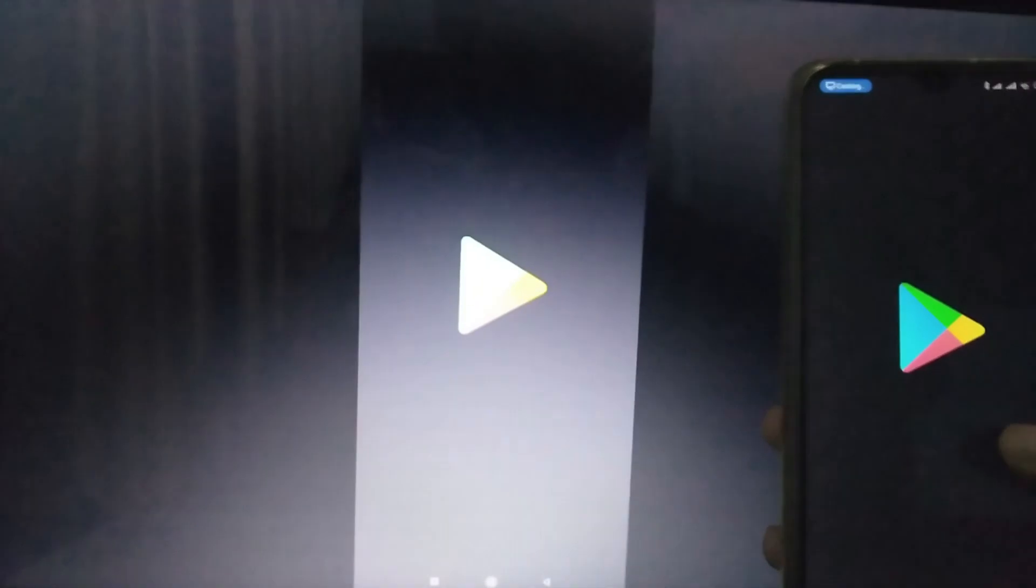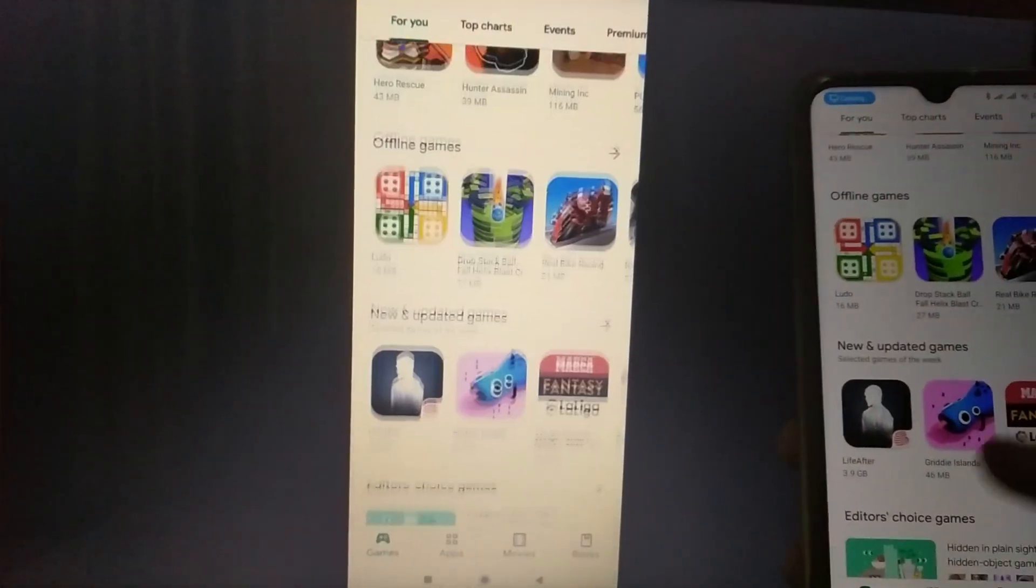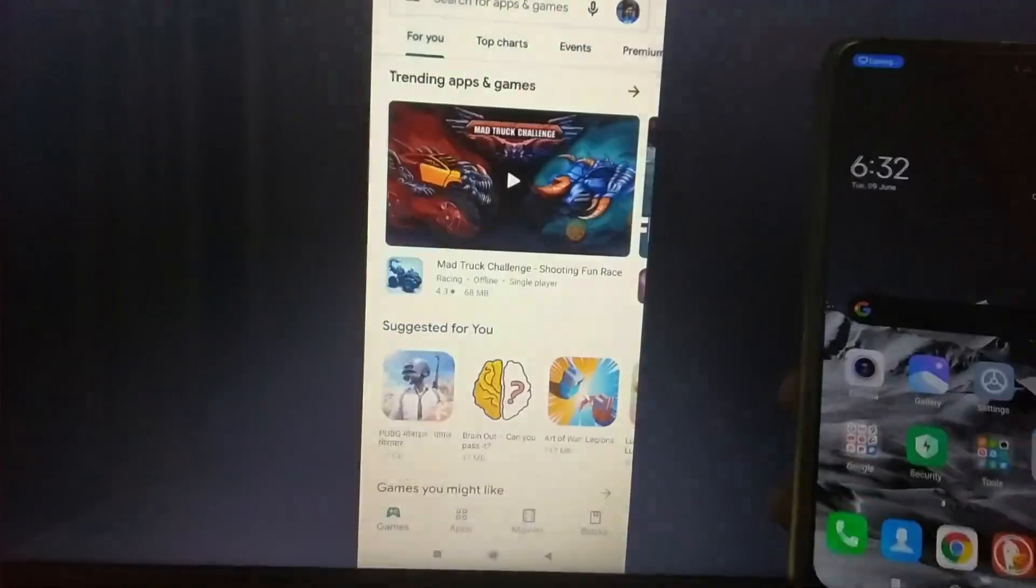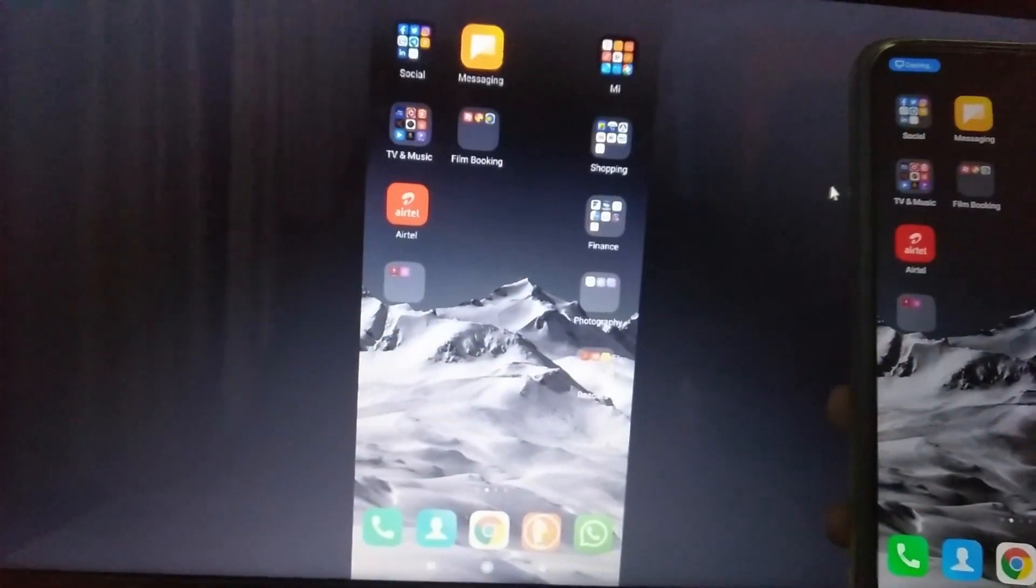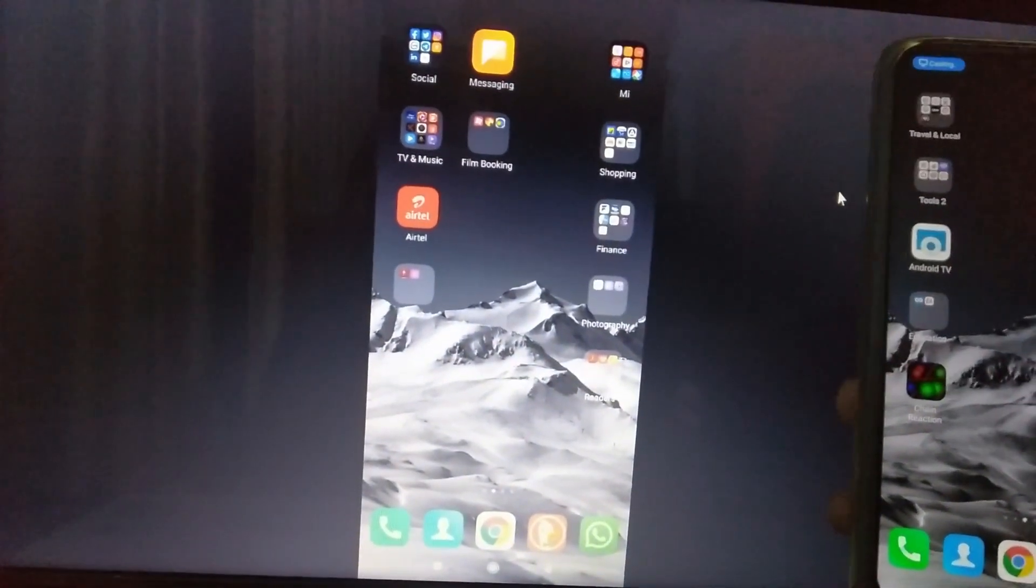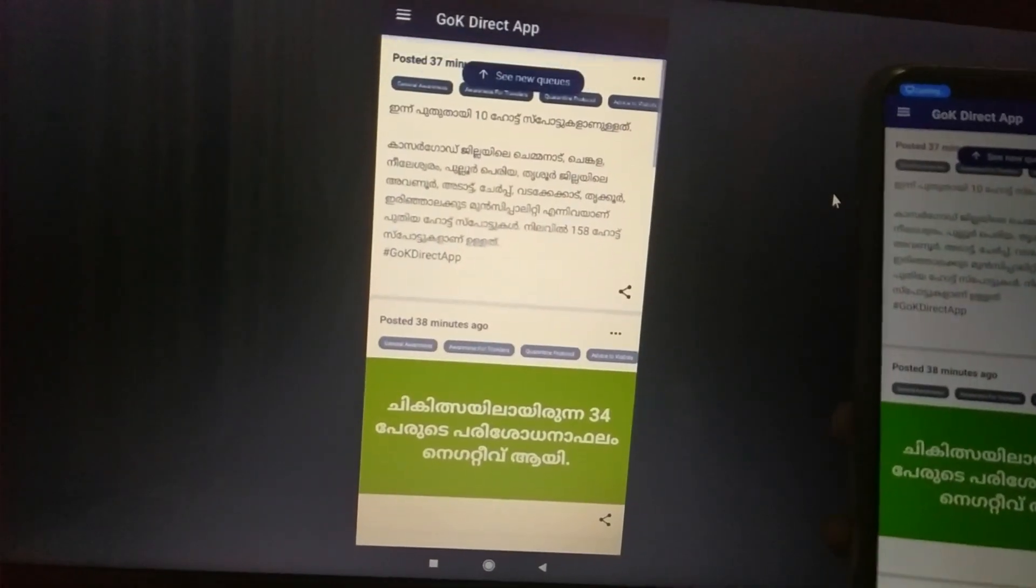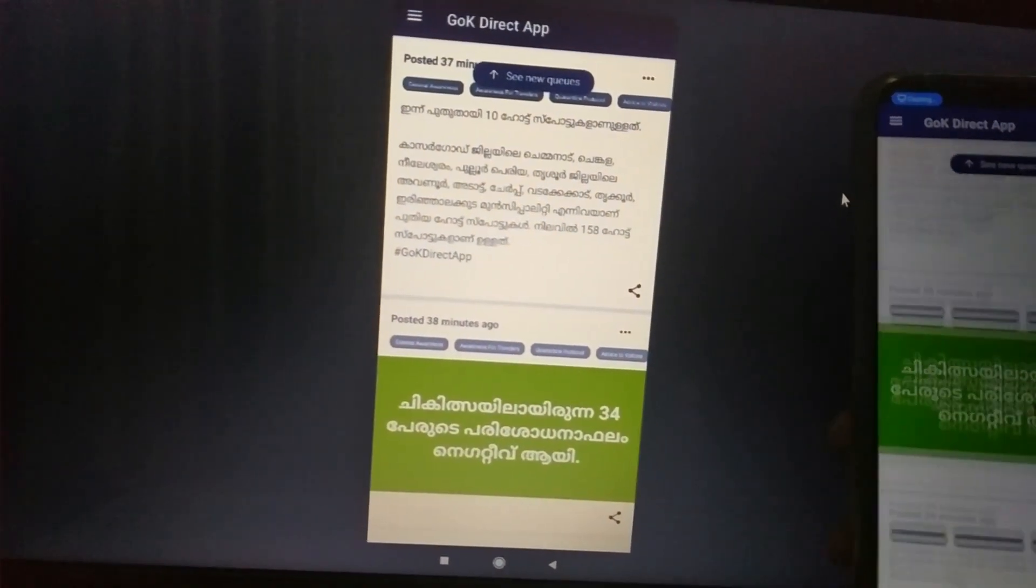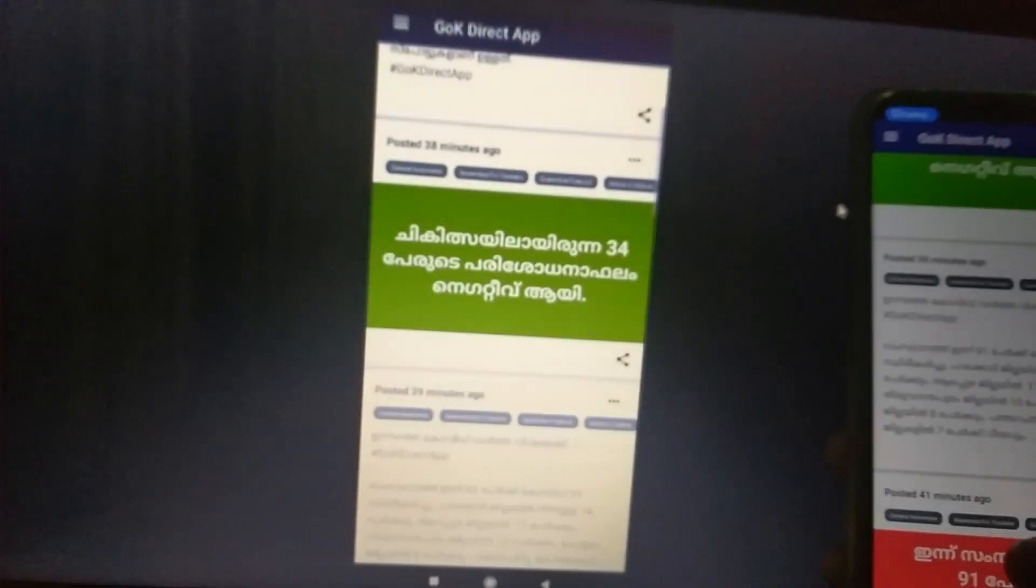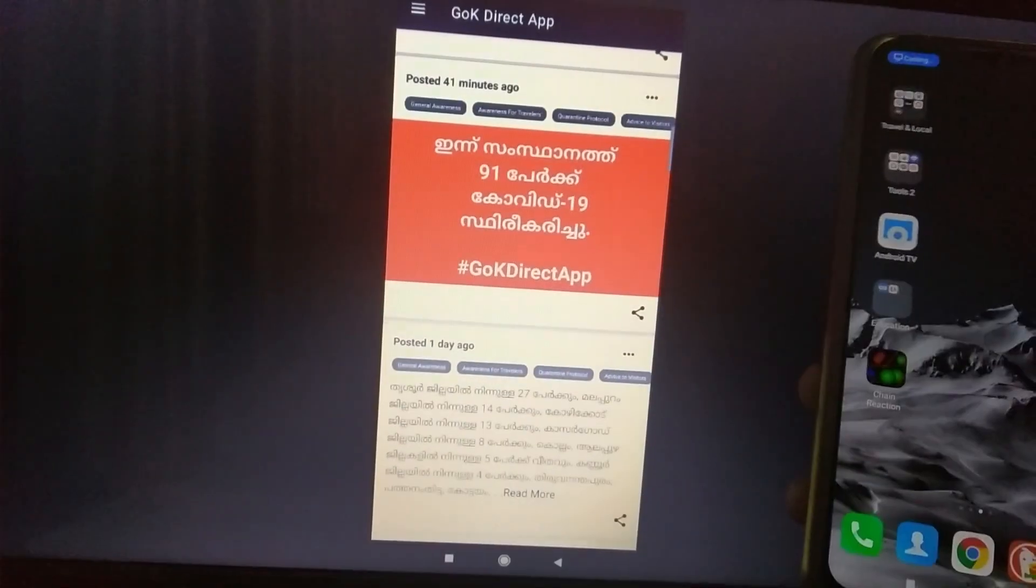We have the Play Store, applications, and videos available.